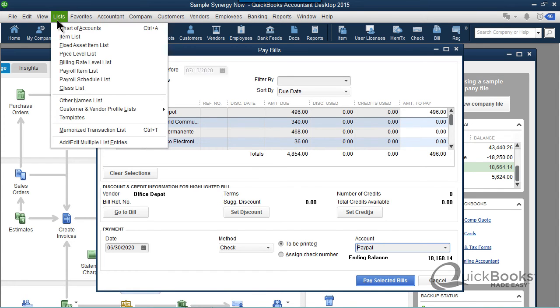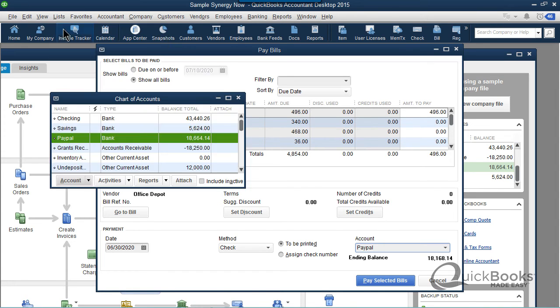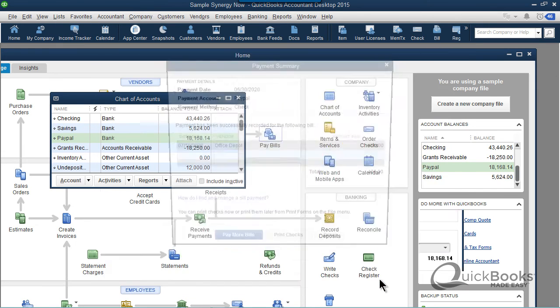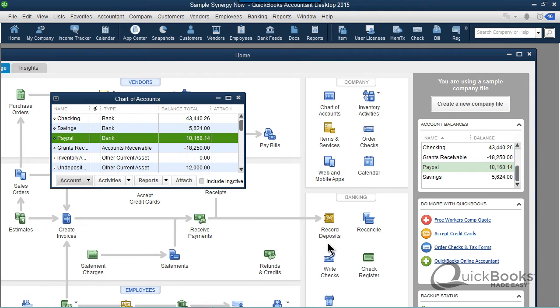So I'm going to go back to my chart of accounts. PayPal's at $18,664.14. I pay selected bills. Now it's $18,168.14, pretty cool.